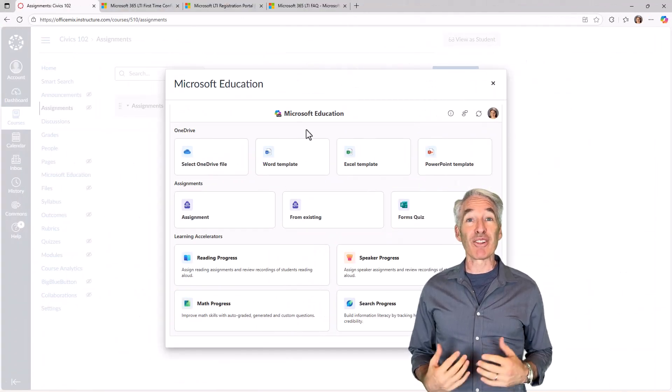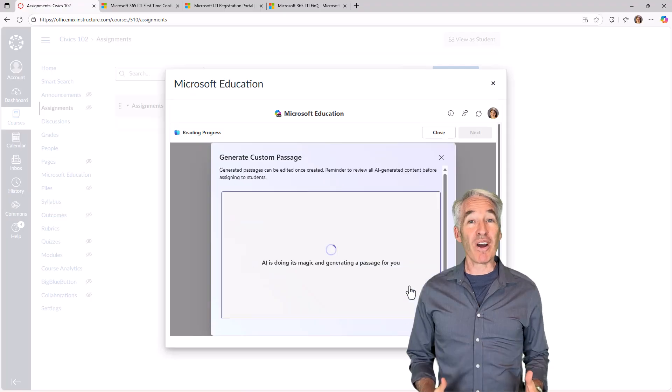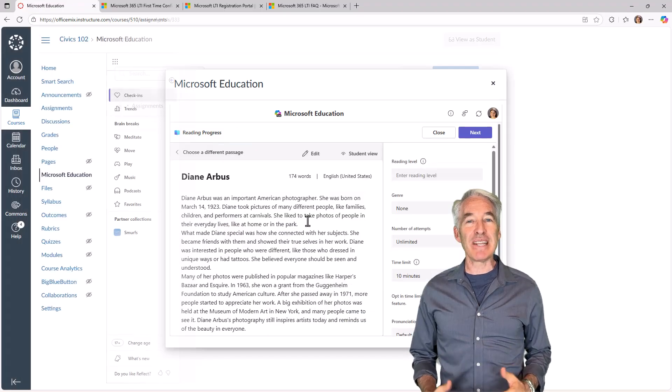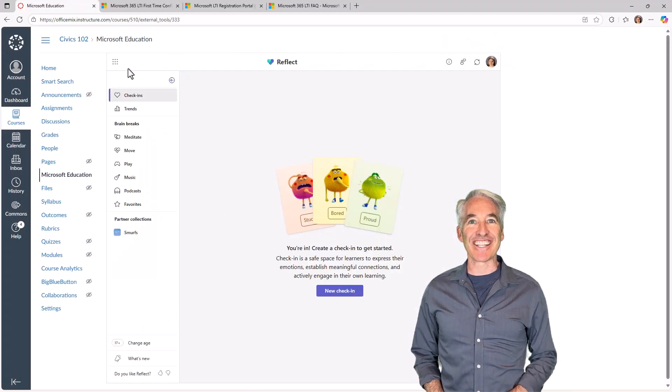We have learning accelerators, OneNote class notebooks, OneDrive, Teams meetings, and a lot more. So let's get started.